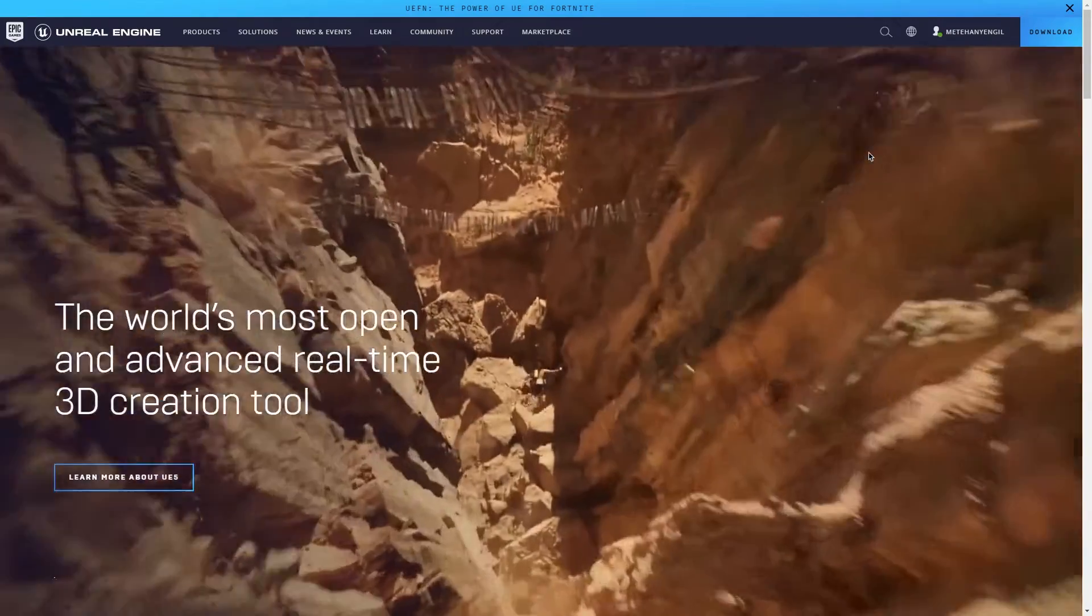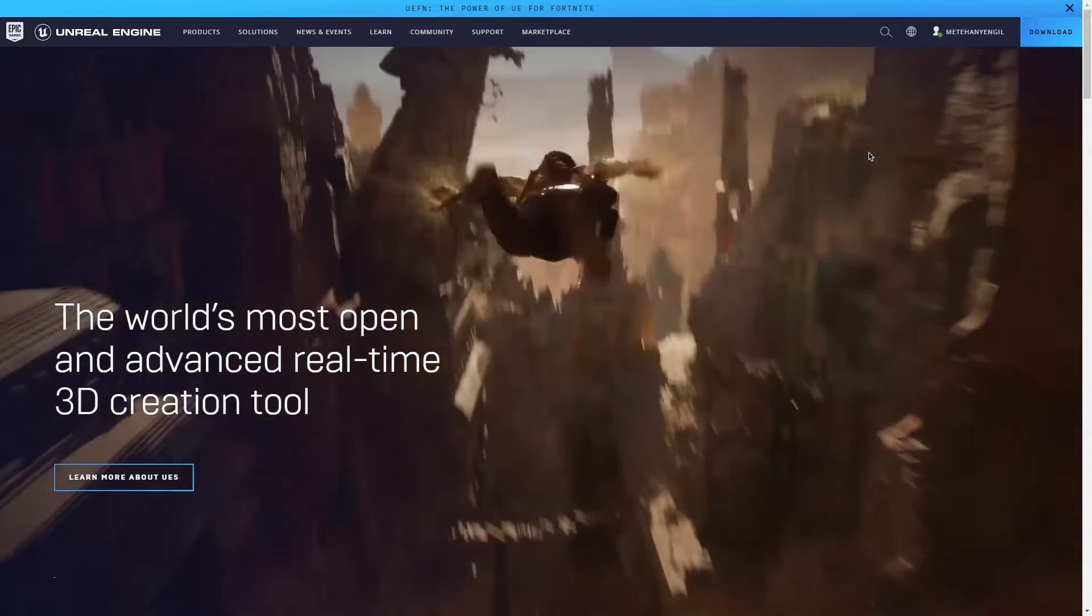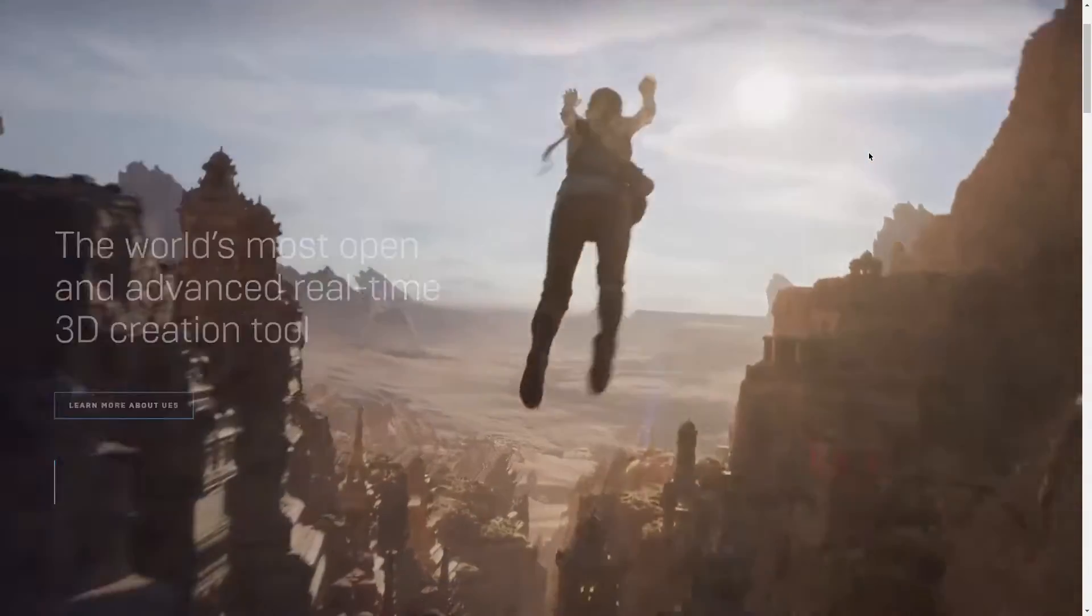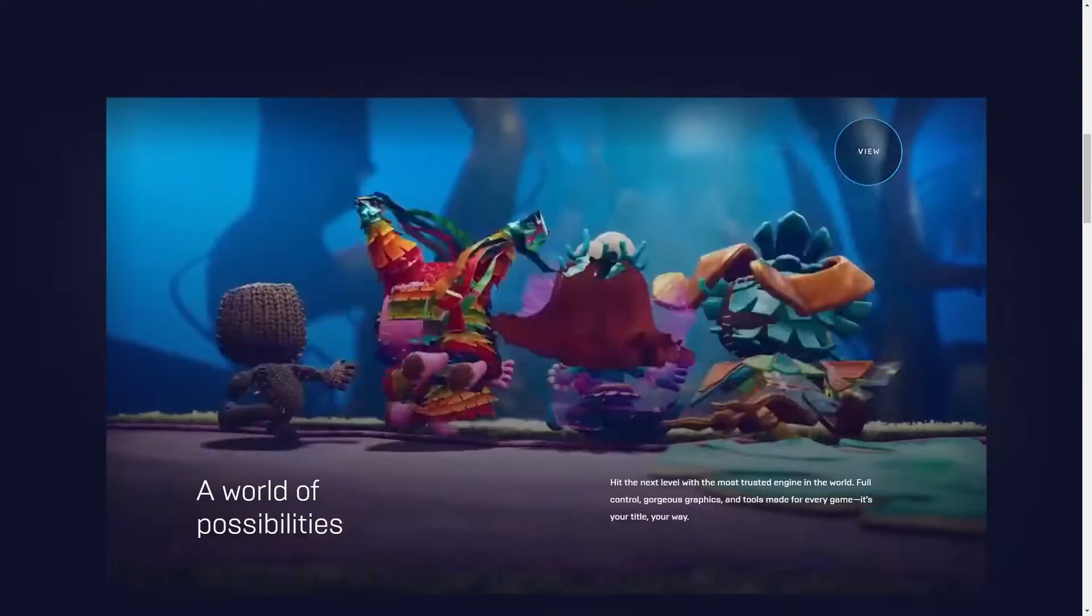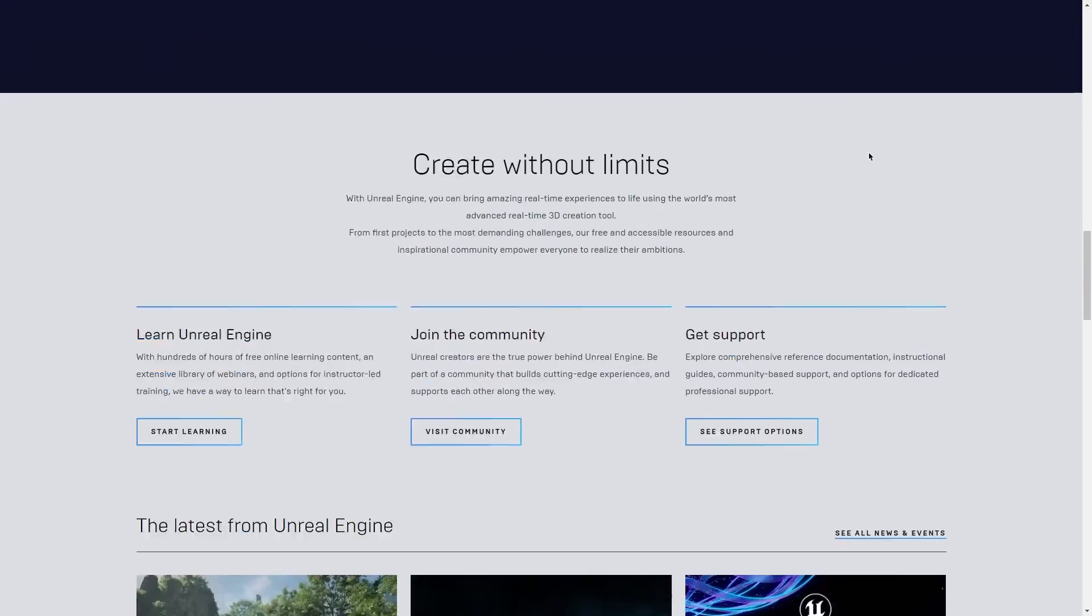Hey devs and designers, welcome to the new video. In this video I will talk about why Unreal Engine 5 is better than other game engines, but from a different perspective than other videos. If you're ready, let's dive into it.